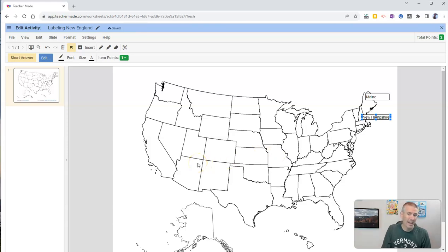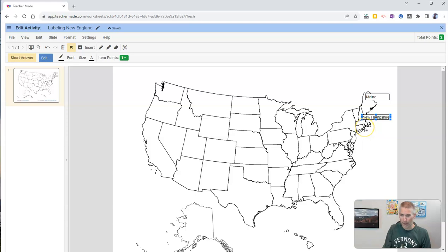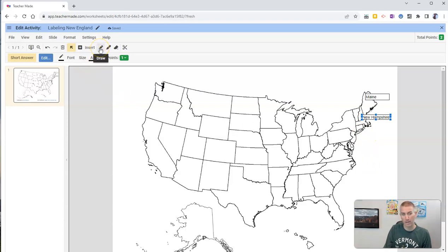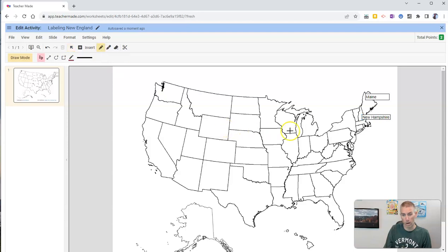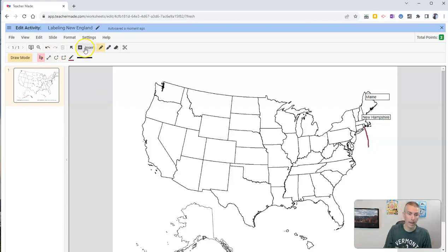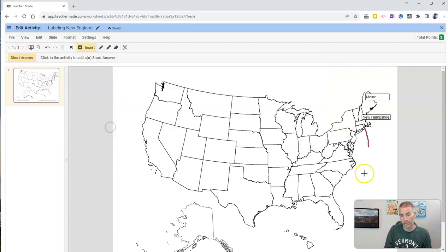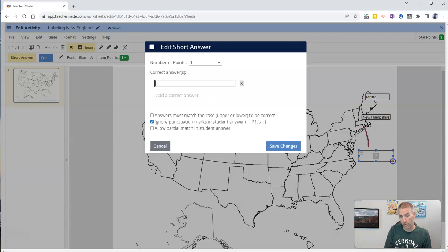Now, you'll notice that we're going to get down to Rhode Island here. There's going to be no space for Rhode Island. So let's do something here to make that a little bit easier for our students to understand. I'm going to draw a little line from Rhode Island. And now I'm going to insert my short answer. I'm going to put my box right down below the line.